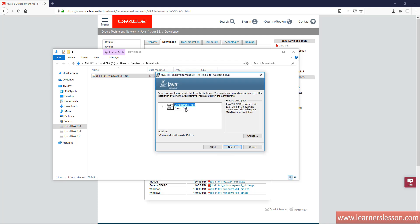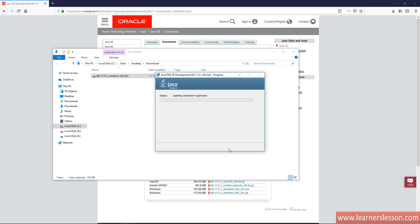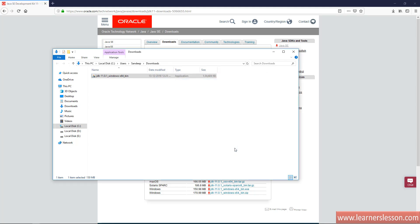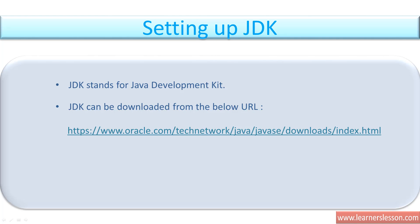We open the downloads folder and as we can see it has downloaded there by default. We double click on it and it starts installing. We click on next — it's showing development tools or source code, and by default it's installing to C drive, Program Files, Java, JDK 11.0.1. We click on next and it installs. We get a message stating Java is successfully installed, so we close it. We are done installing Java in our local system and we are all set to code in Java.